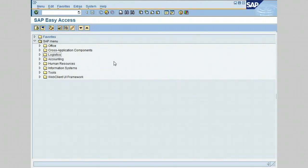Hello. In this lesson we are going to learn how to create a subcontracting purchase order, where the customer is going to hire a subcontractor to carry out a service or manufacture or produce the material. So let's get started.